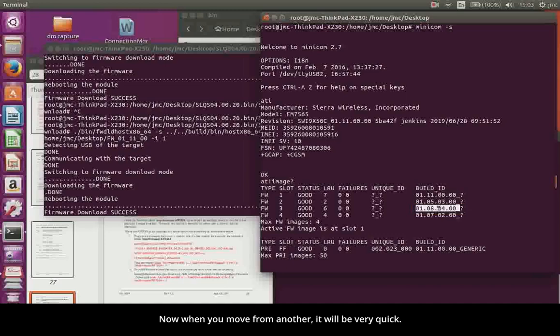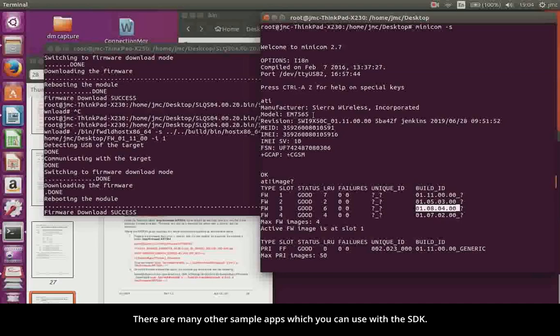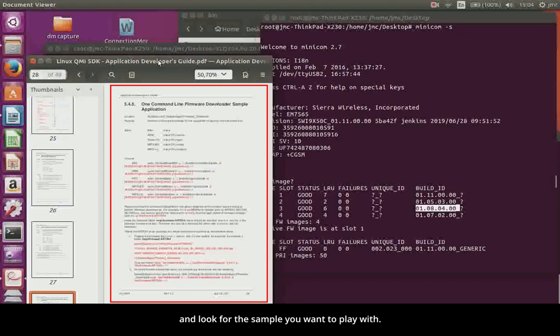Now when you move from one to another, it will be very quick. This is the basic way to do the firmware download. There are many other sample apps which you can use with the SDK. You can also go through the application developer's guide and look for the sample you want to play with.